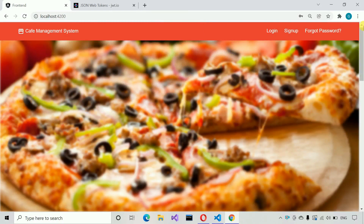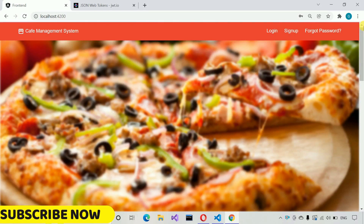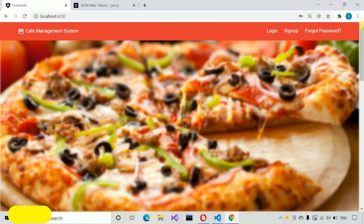I hope you guys like this video. If you want to purchase, you can contact us on Instagram or email. In upcoming videos, I'm going to create all these things step by step, so stay with us. Please hit like and subscribe on our channel. Thank you so much.